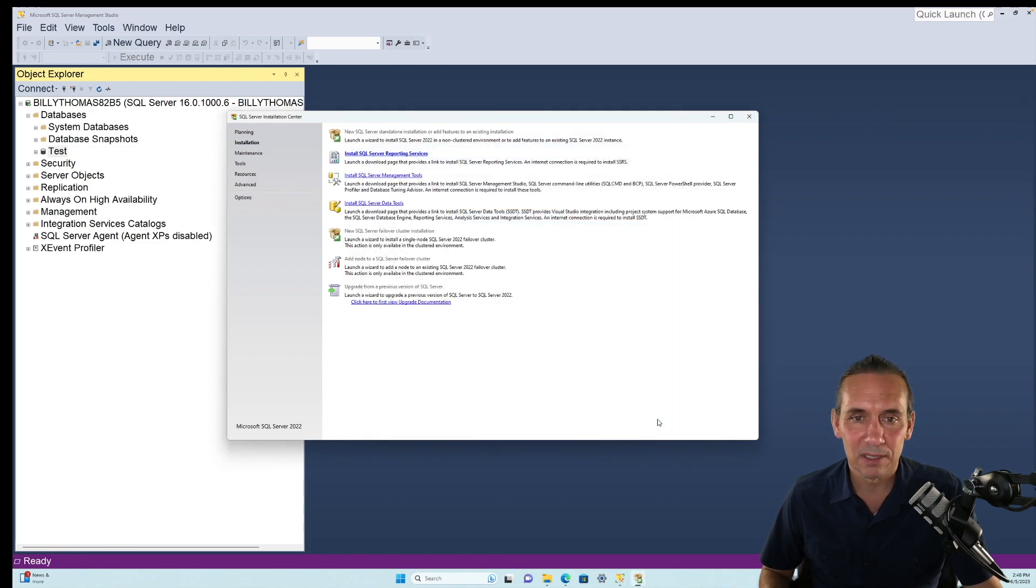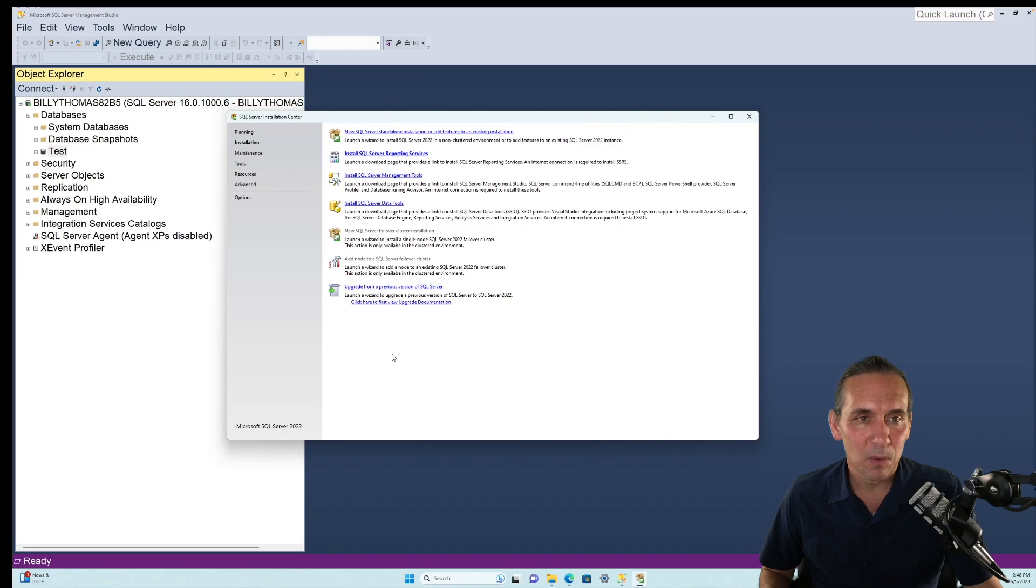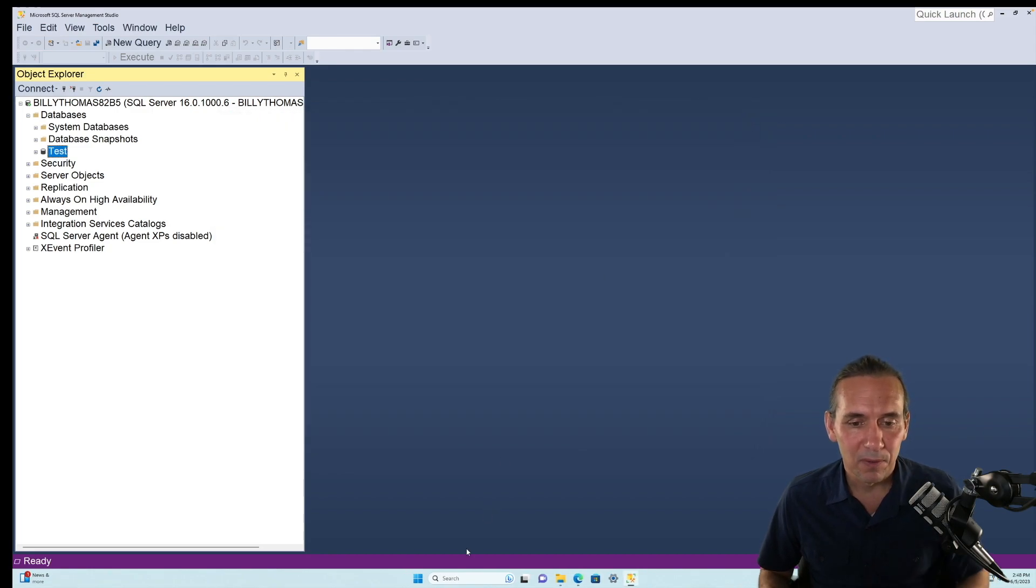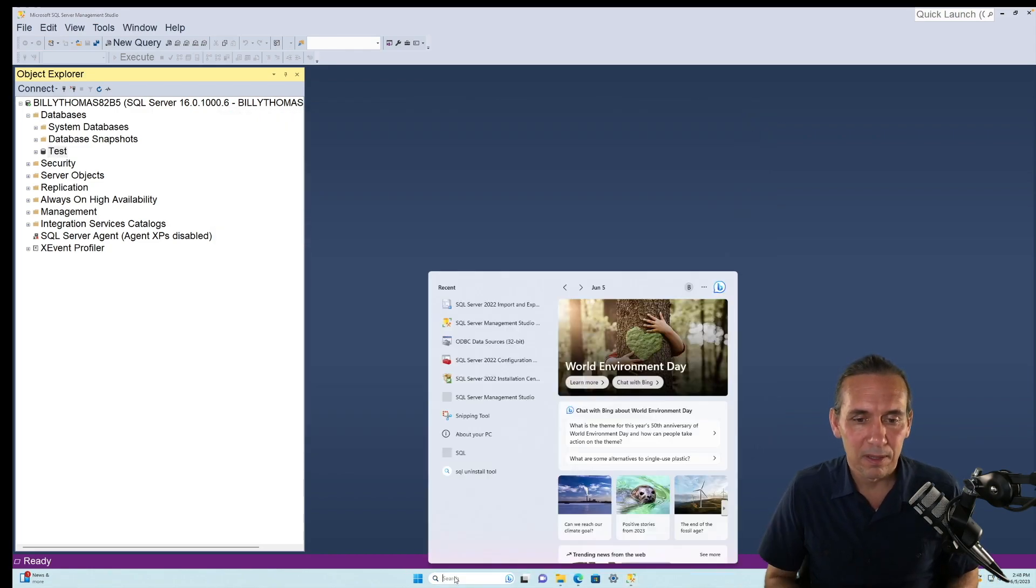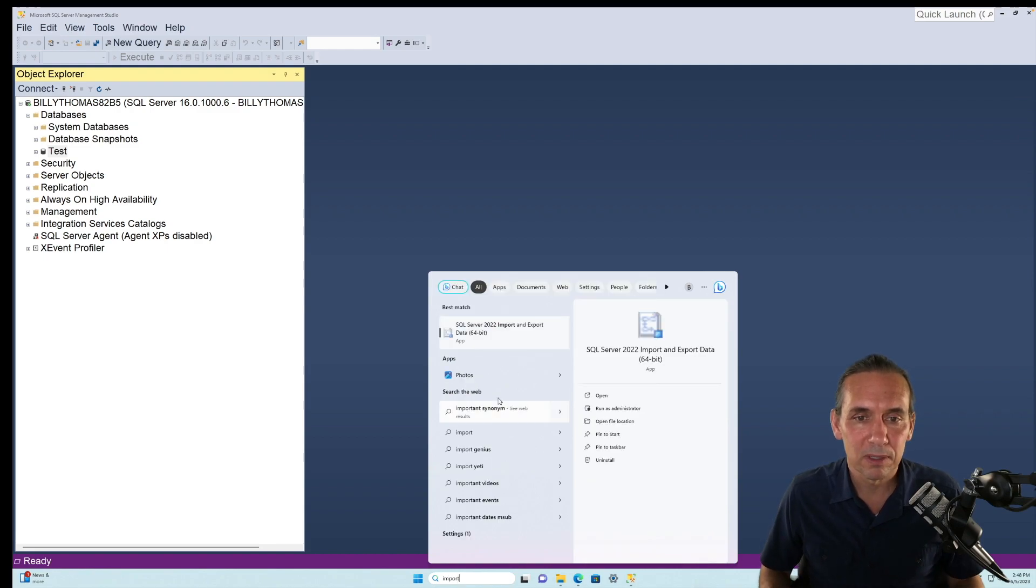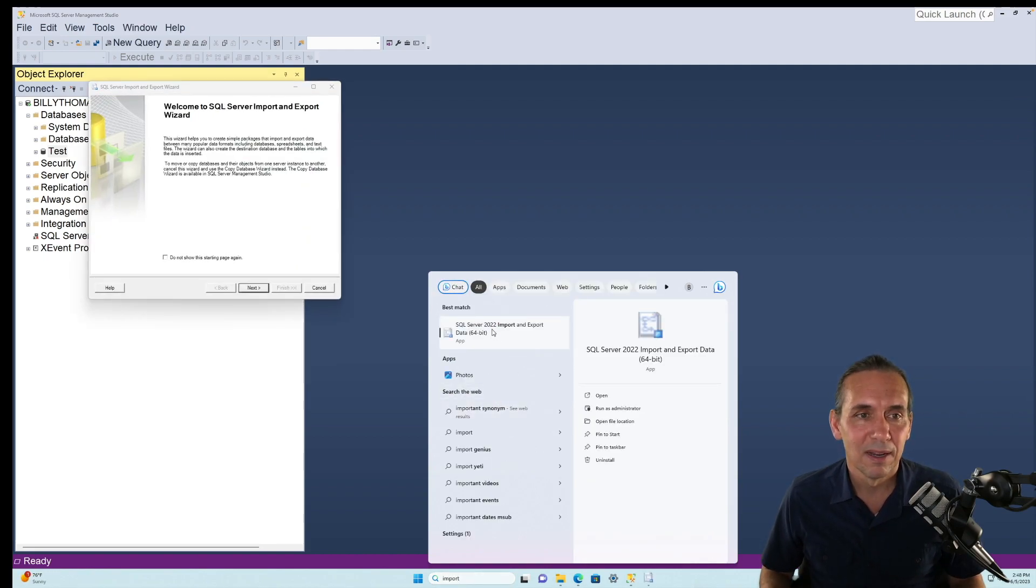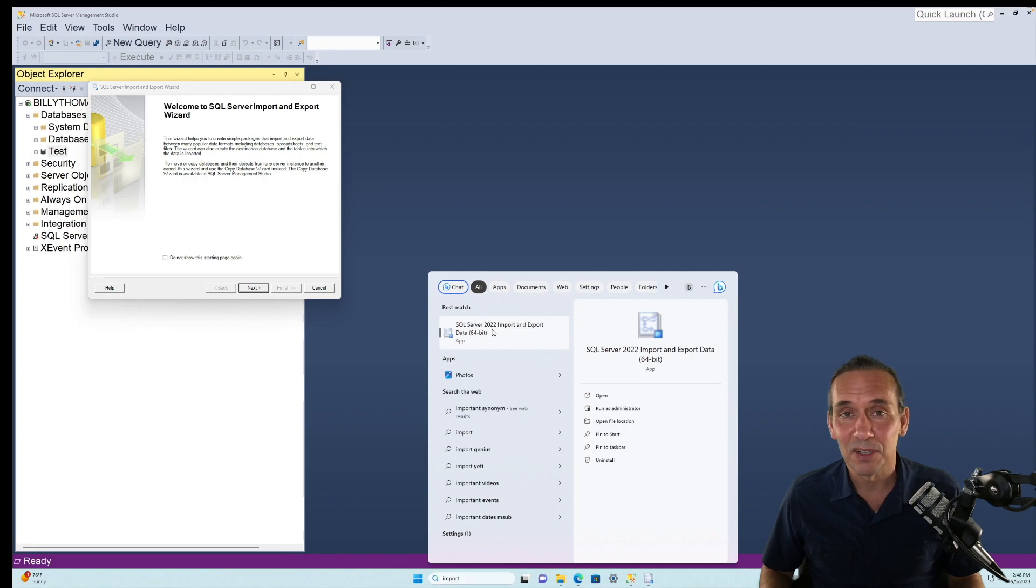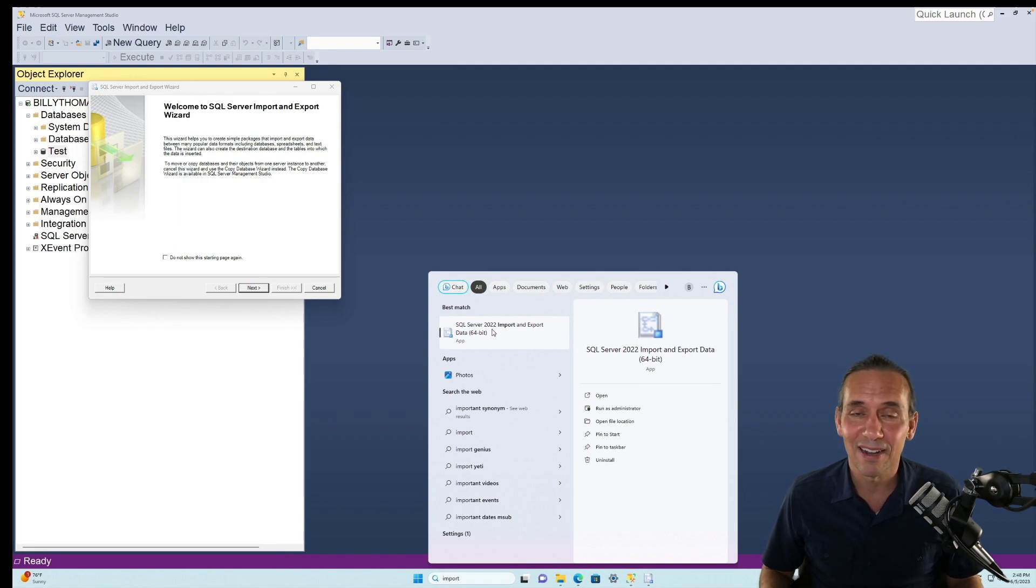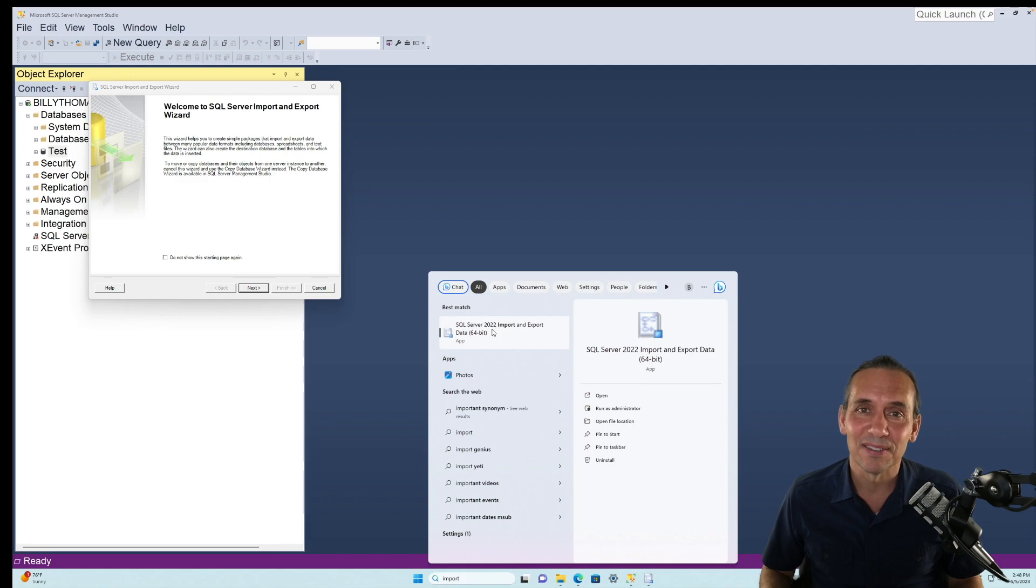So if we close this, and now we can close this Install Center here. If we run the Import and Export Wizard, no error. And now you should be able to import and export data, and we'll come back to that in the next video.